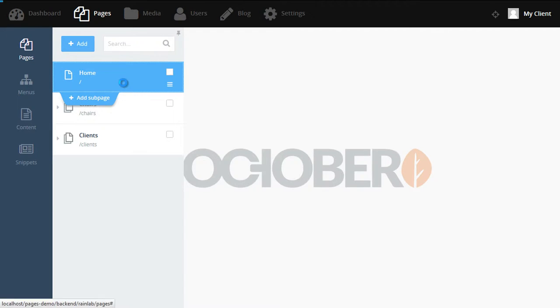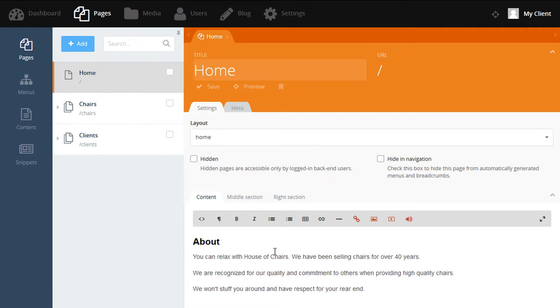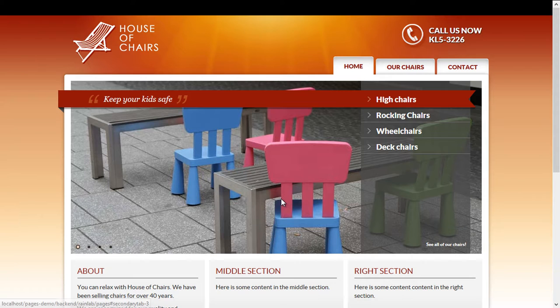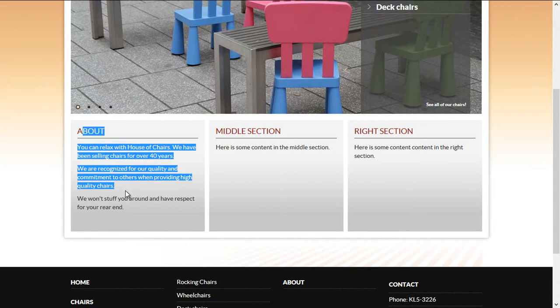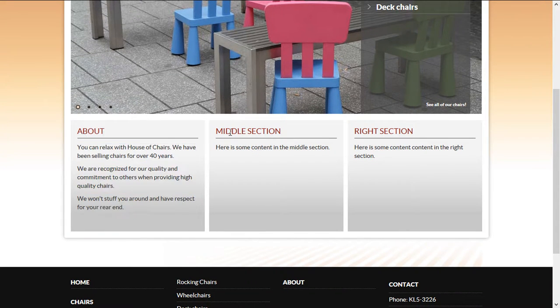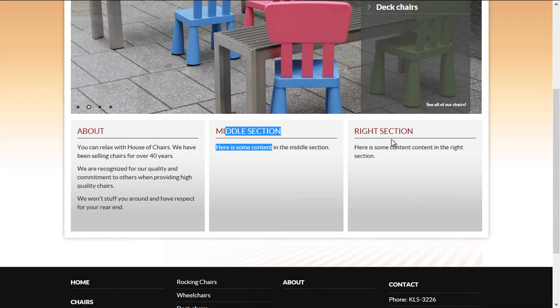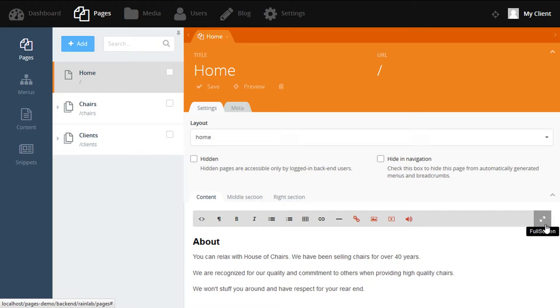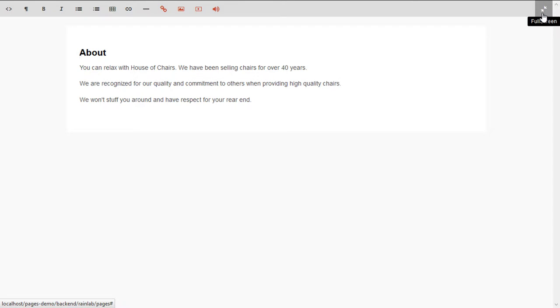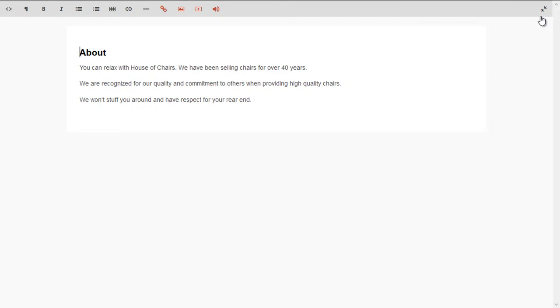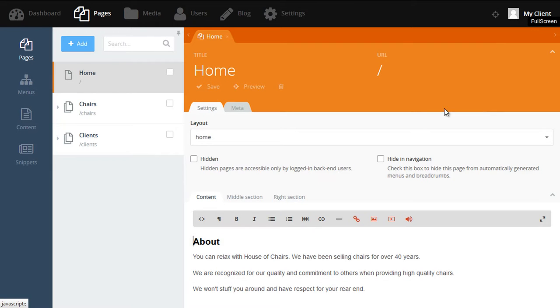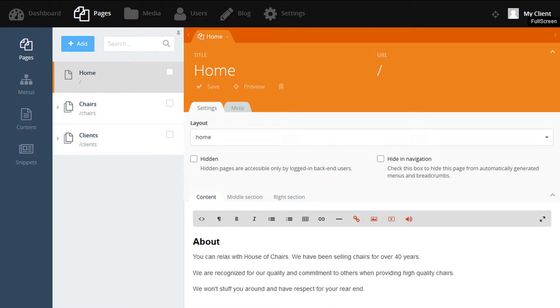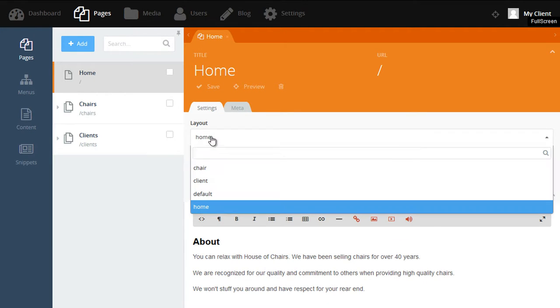Now let's open the homepage. Here we can see the content that can be found on the homepage. We have the content area, a middle section and the right section, which we can see here, here and here. The content area can be made full screen by clicking the full screen icon to the right of the editor toolbar. Now we're shown the content in a full screen editing mode. You can click the button again to disable. All pages use a layout and the layout determines which fields are available to us when we're editing the content.